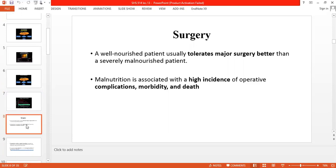A well-nourished, healthy patient who requires surgery will be able to tolerate the surgery better. For a malnourished patient, the incidence of post-operative complications — the morbidity and mortality ratio — is increased as compared to a healthy person. A well-nourished person's post-operative complications are less compared to a malnourished patient.